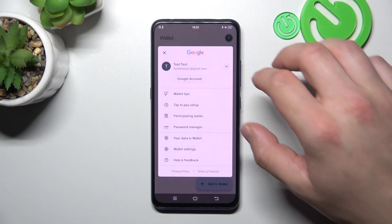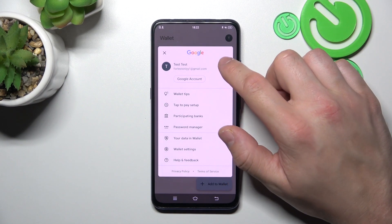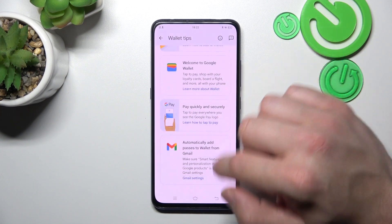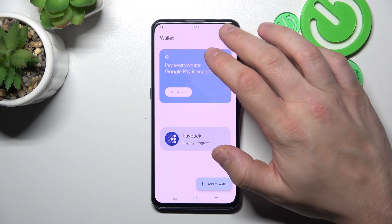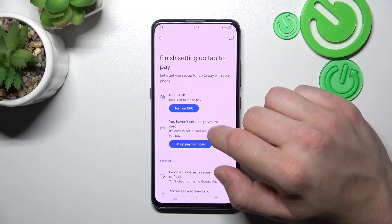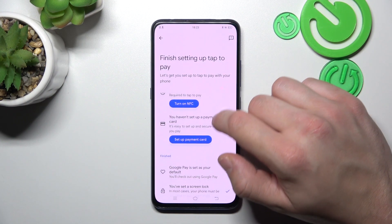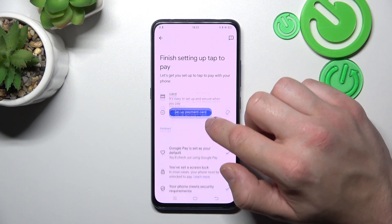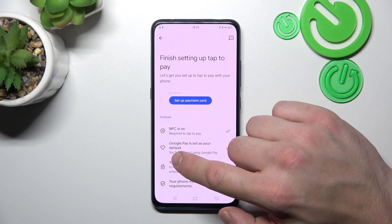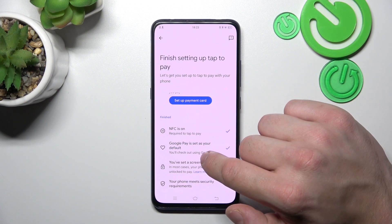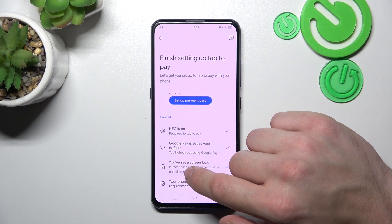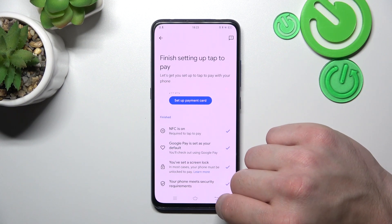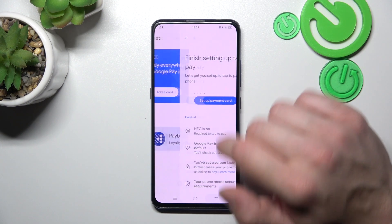If you go to menu you've got access to your Google accounts, all wallet tips, tap to pay setup, where you can turn on NFC, set up payment card, check if Google Pay is set as your default app, if you've got a lock screen set and if your phone meets security requirements.